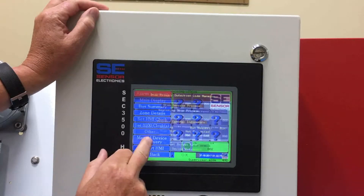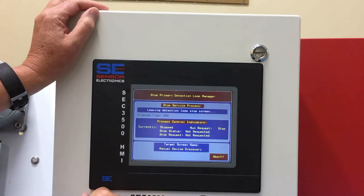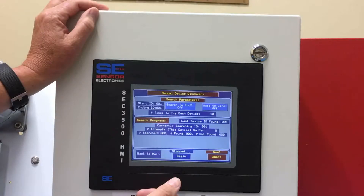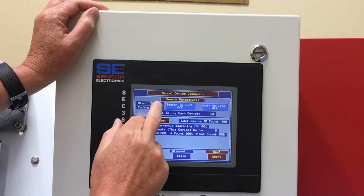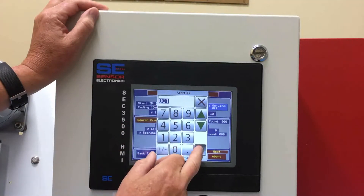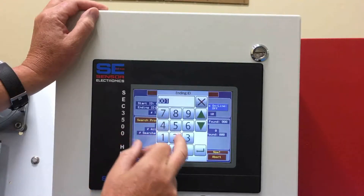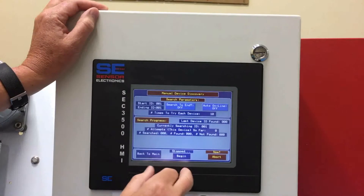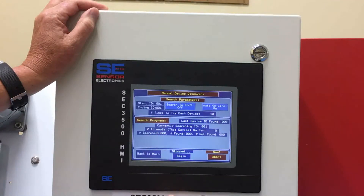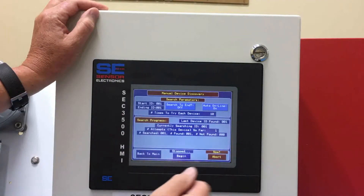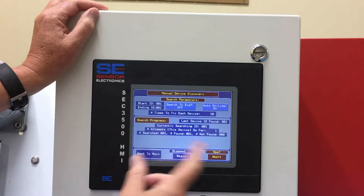We don't have anything in other, but we do have the manual discovery device. This is where you go on a new system, or if you're going to add detectors to an existing system — you punch in the ID number you want to start with to search, then the ending ID if you want to search a group of numbers. Then you select auto online, which will automatically bring it online and search for the detectors.